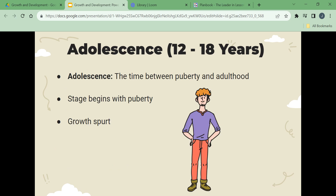Adolescence is the time between puberty and adulthood. It starts with puberty, and children have a significant growth spurt during this time. Girls reach puberty between 9 and 16 years; boys reach puberty between 10 and 15 years. Adolescents need to accept changes in body and appearance, develop appropriate relationships with others, begin to attract partners, become independent from parents and adults, prepare for marriage and family life, prepare for a career, and develop the morals, attitudes, and values needed to function in society. Both boys and girls need about 9.5 hours of sleep. Girls usually complete physical development by age 17; boys usually stop growing between 18 and 21 years.